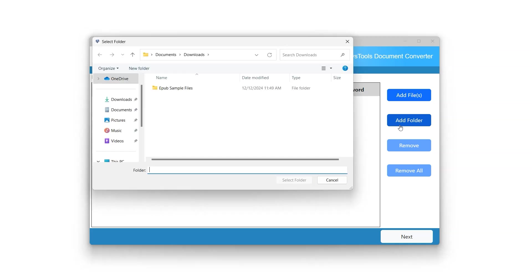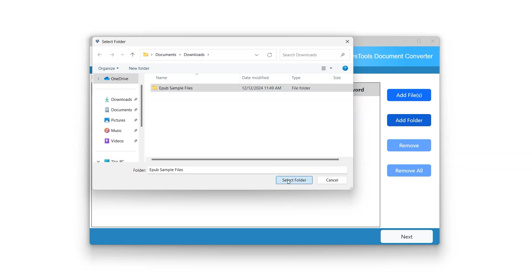Click on the Add Folder option and select the folder containing EPUB files. Click on the Select Folder button.